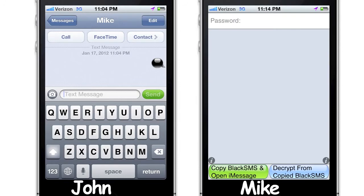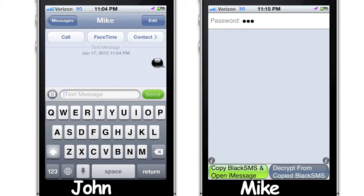Type the password in. The blue button at the bottom right of the screen pastes the black SMS and decrypts it. Press the blue button and John's message is decrypted.